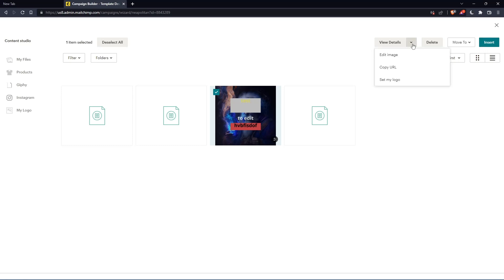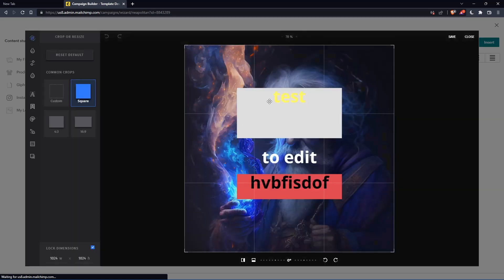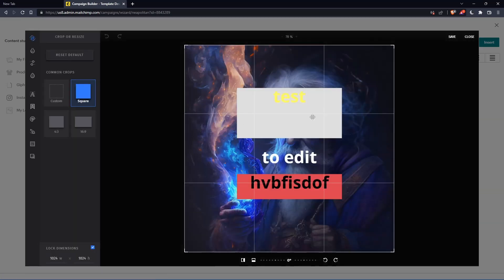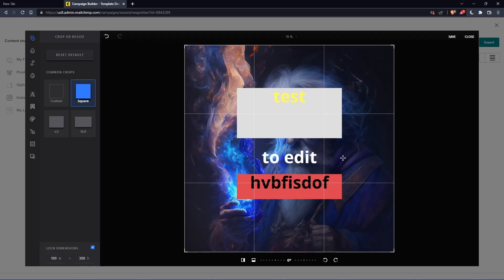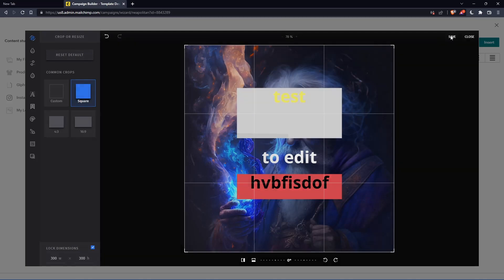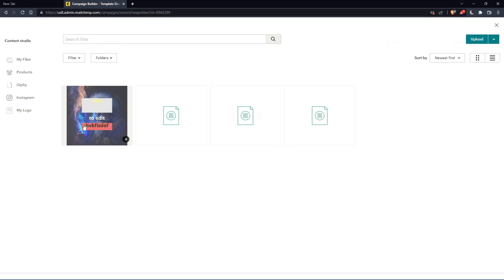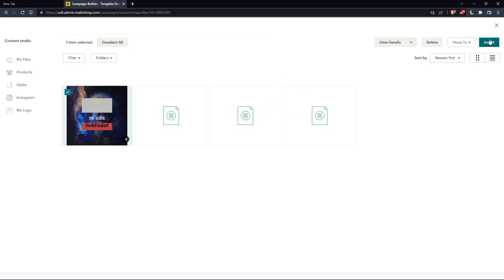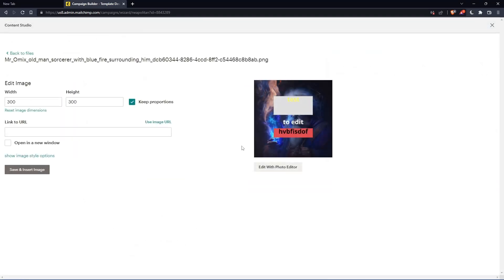Now click on edit image first. And that should take me right here. Let's lower the dimension of this image. The dimensions that are required are 100 by 300. So let's do that and click save. Let's try to insert it now.